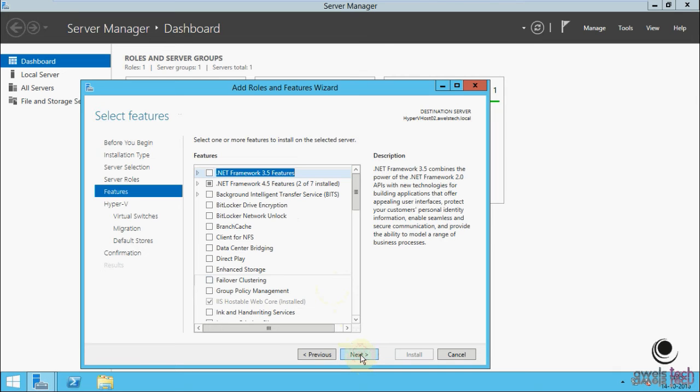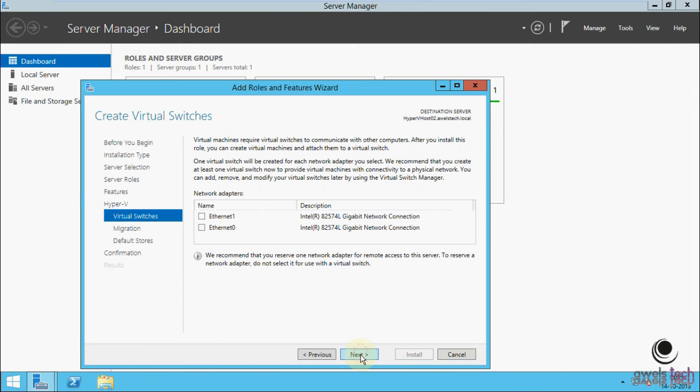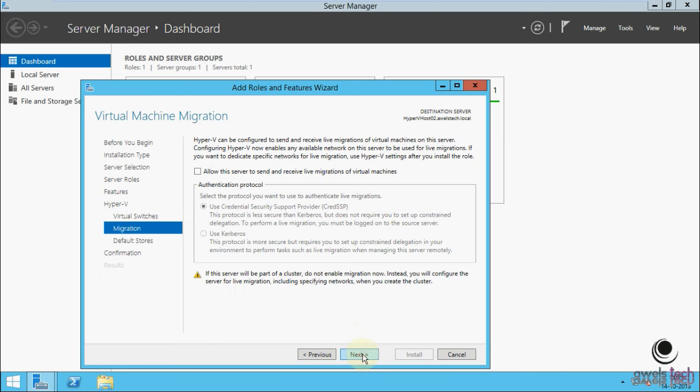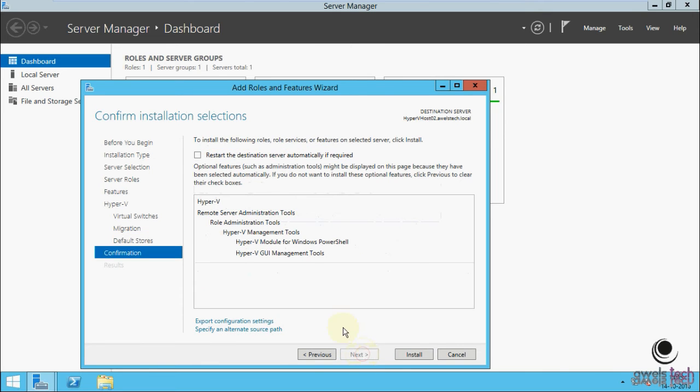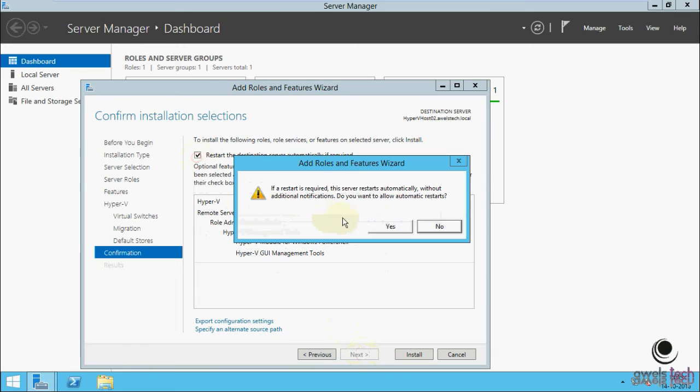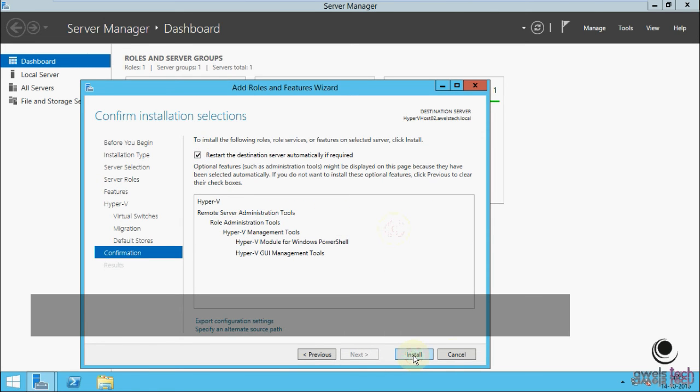This is because of the settings or changes that we made in the configuration file of this virtual machine. I will fast-forward the video so that the installation completes, and then I can open the Hyper-V Manager just to confirm that Hyper-V is installed.